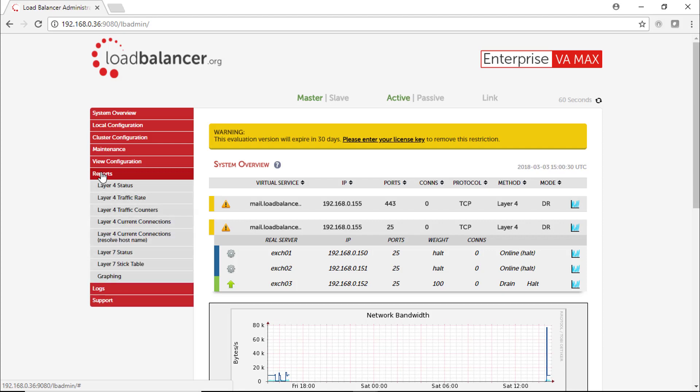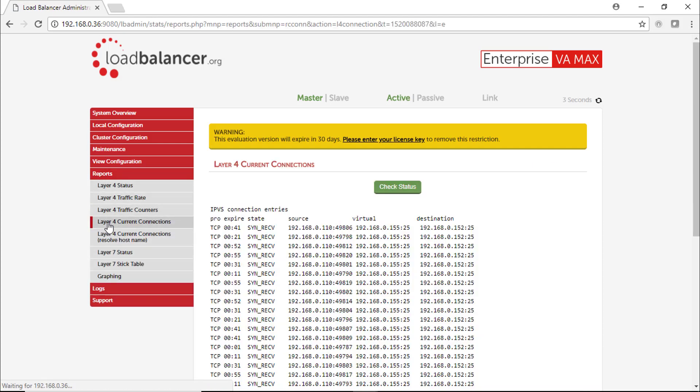Under Reports you can monitor the layer 4 current connections, and as you can see the state for each session is in syncresy.